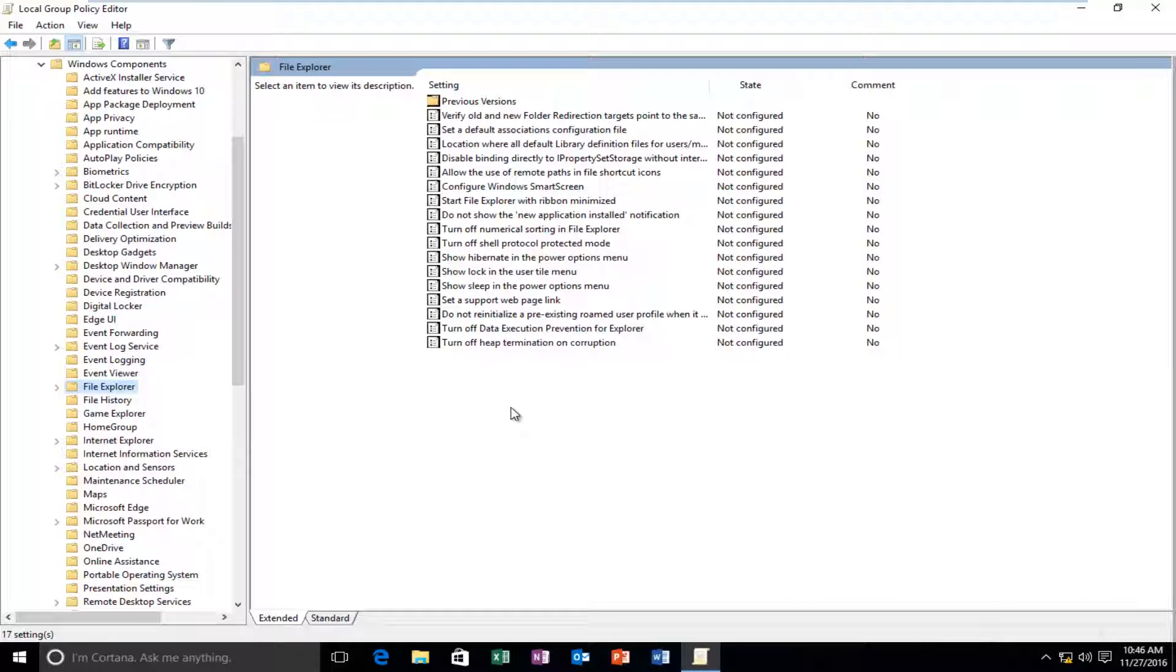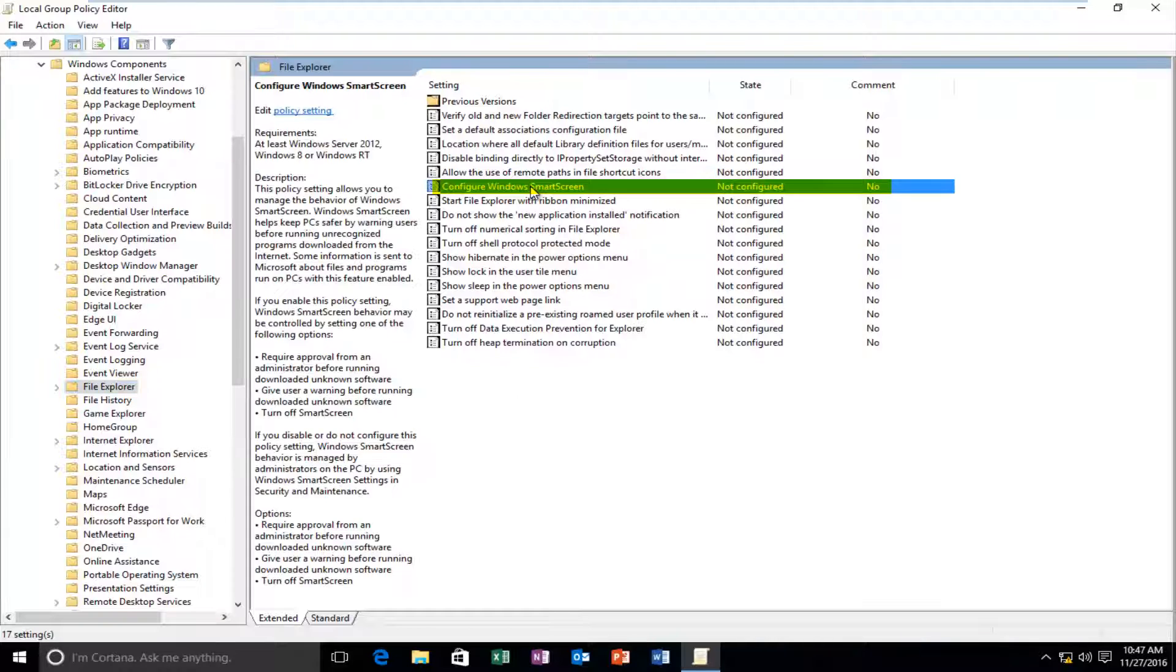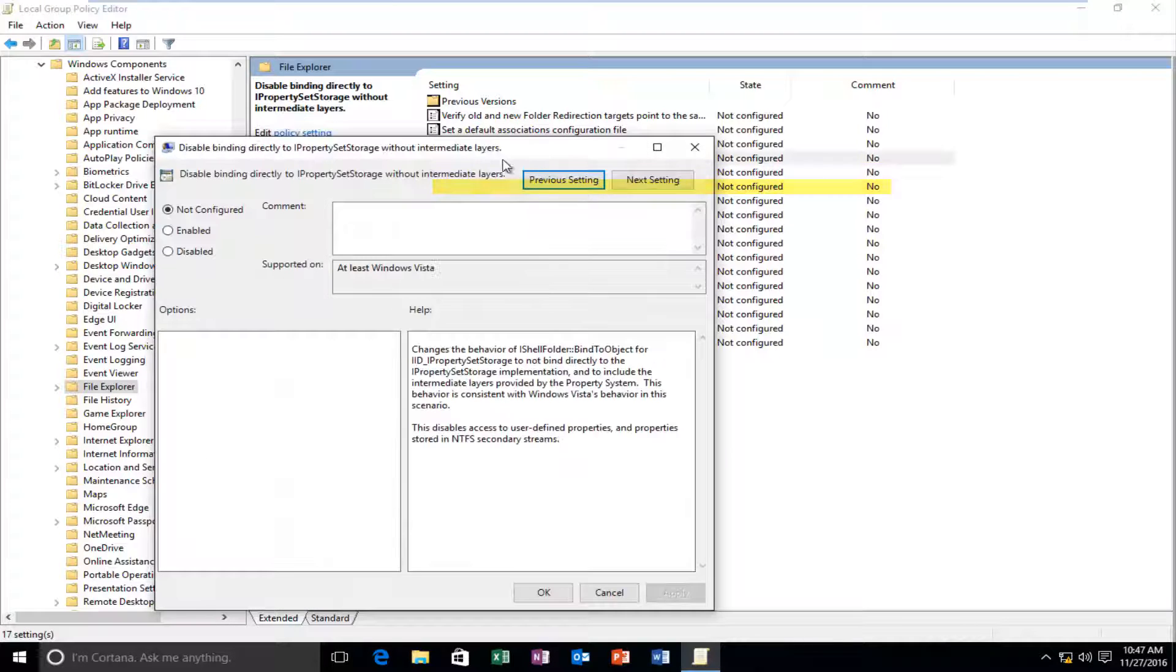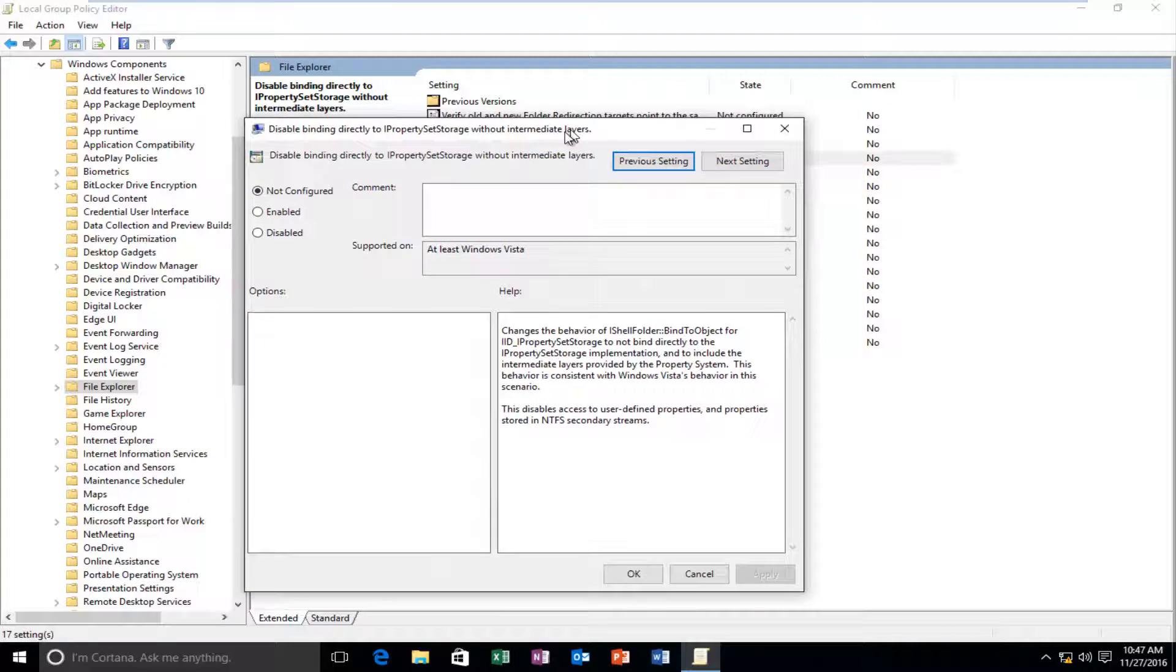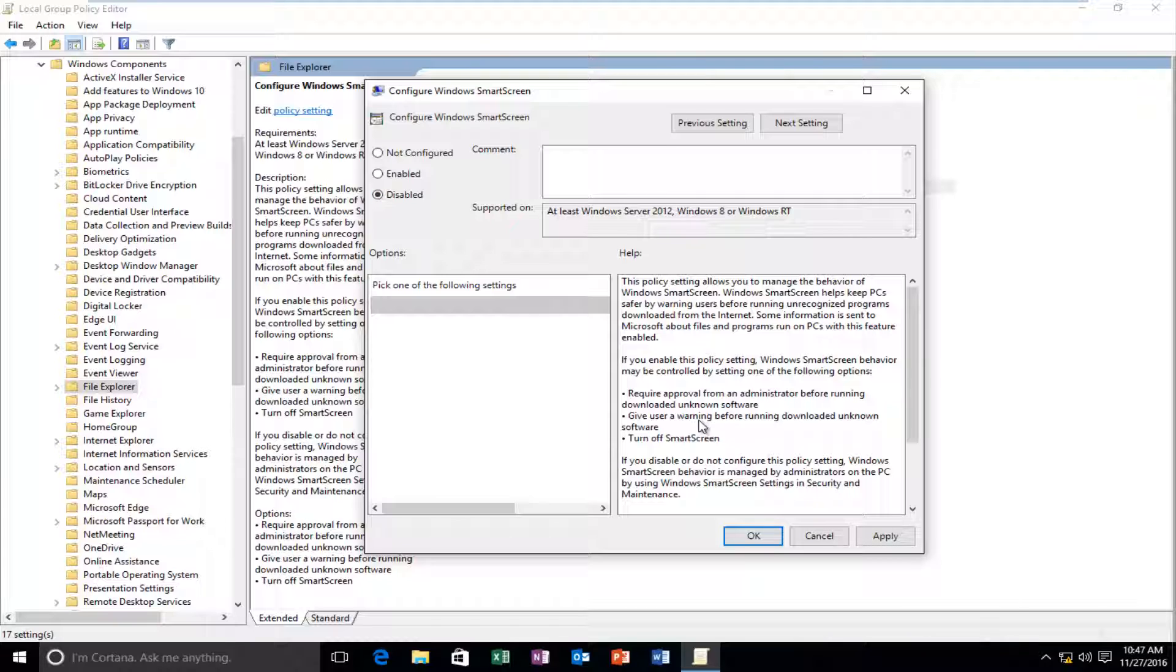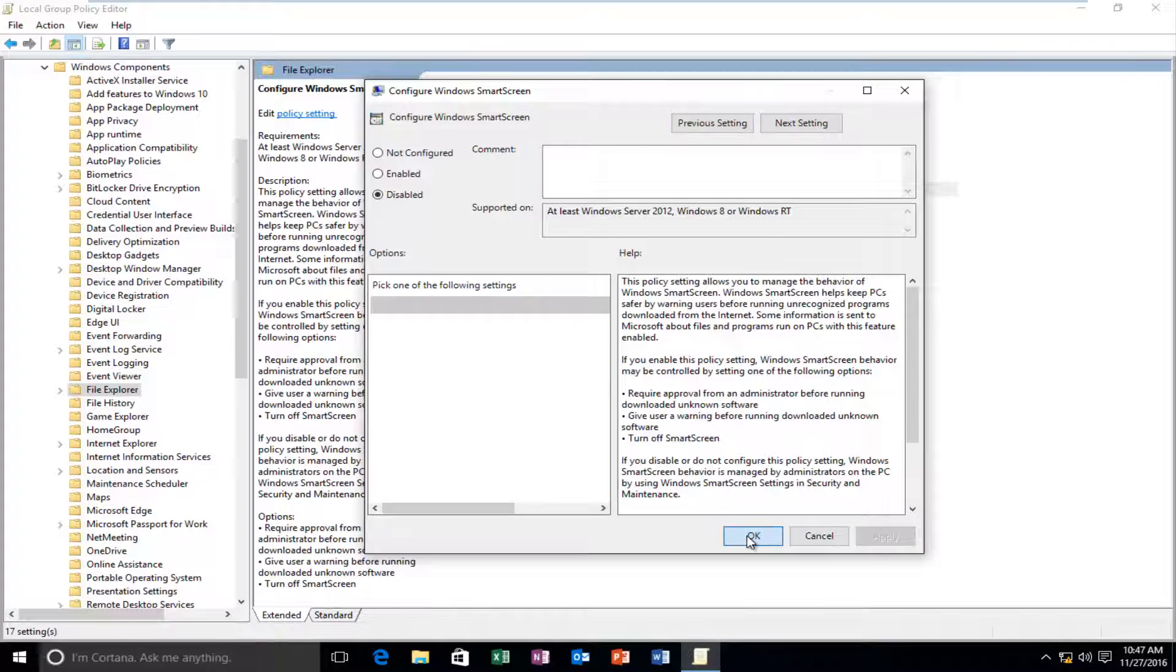And then on the right side here, there should be a setting that says configure Windows SmartScreen. Double click on it. Set it to disabled. And then left click on apply and OK.